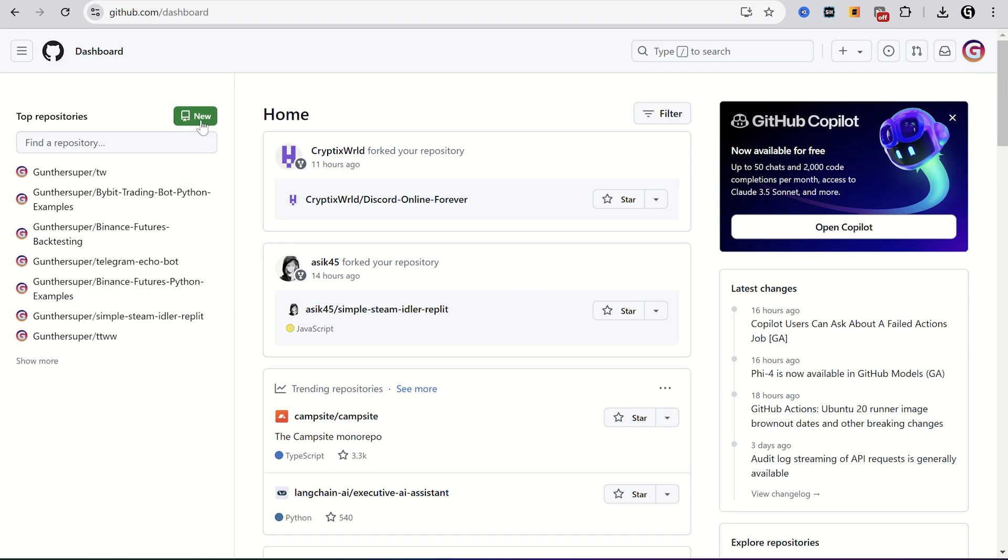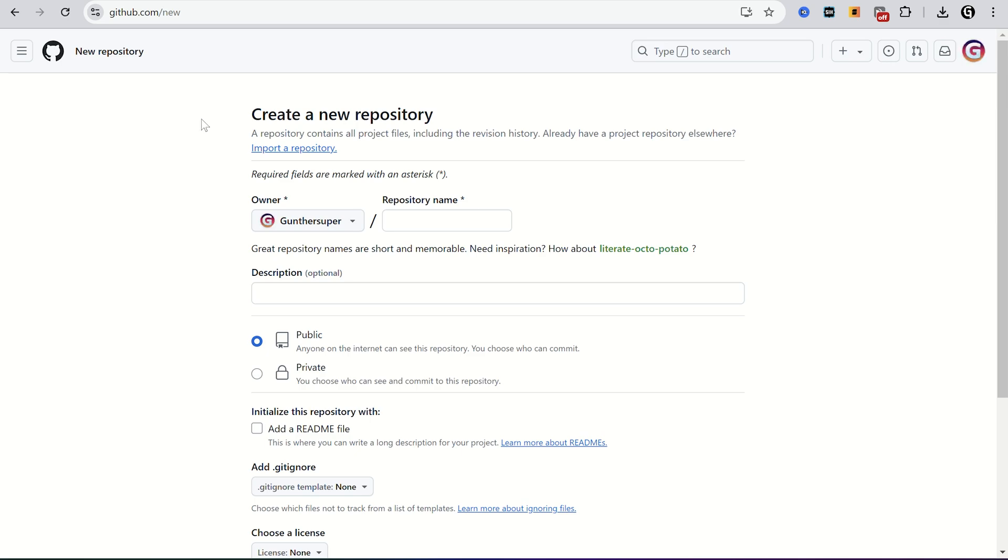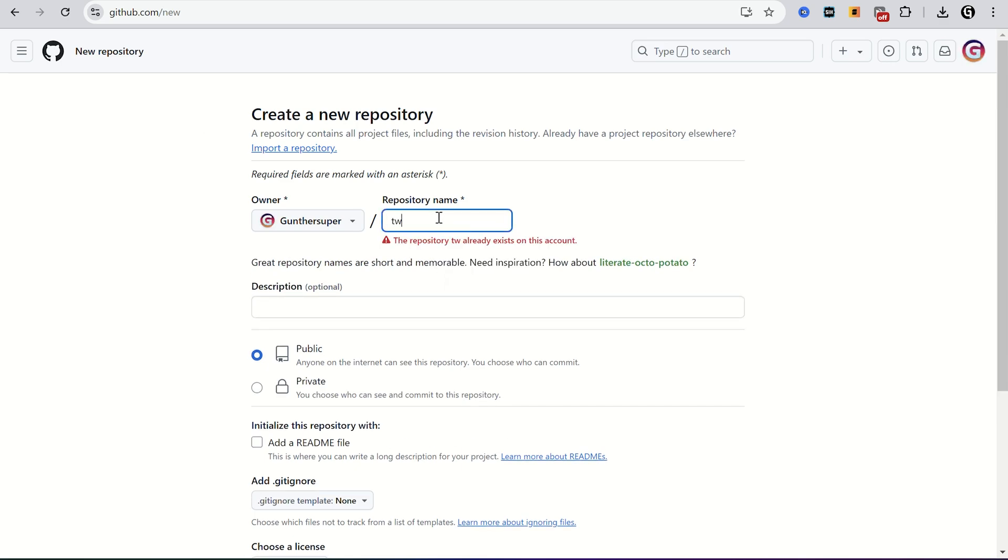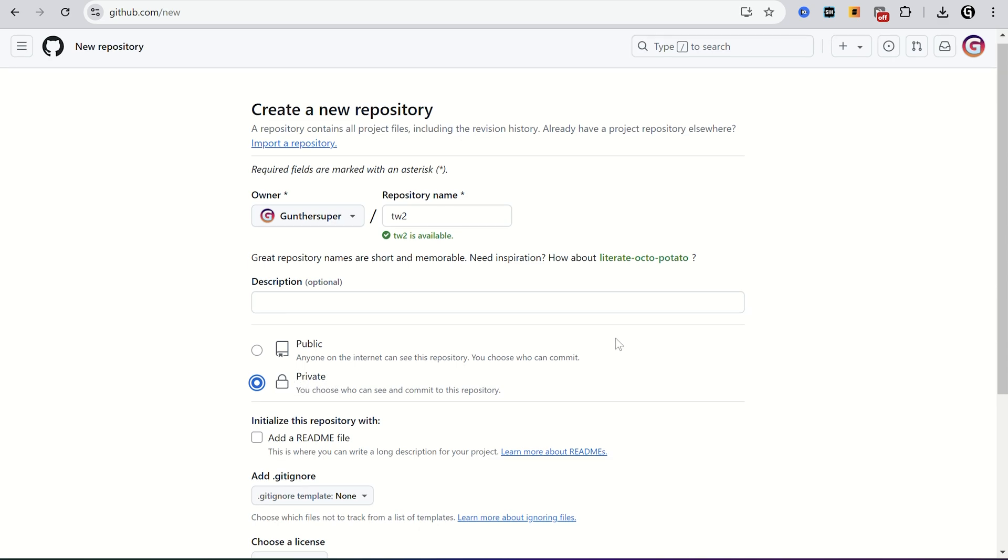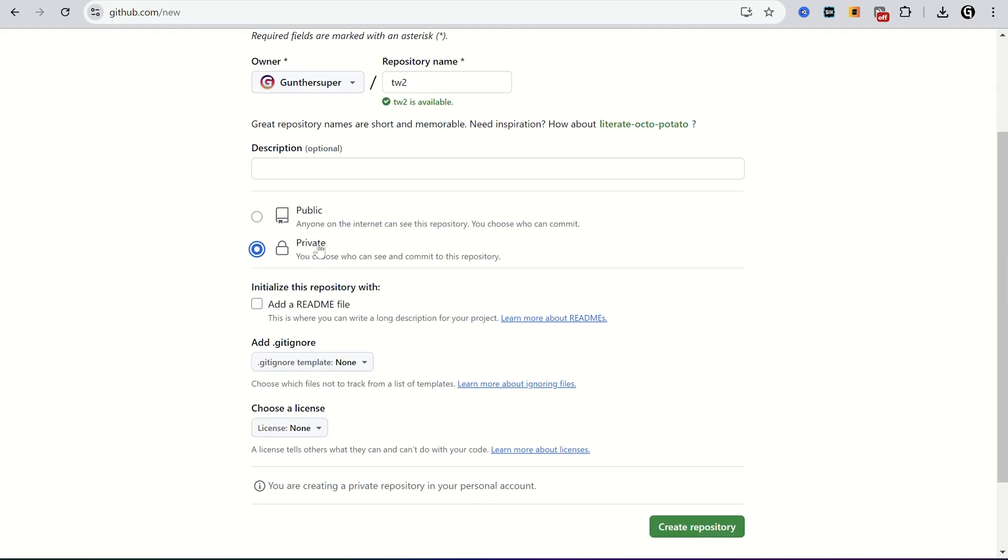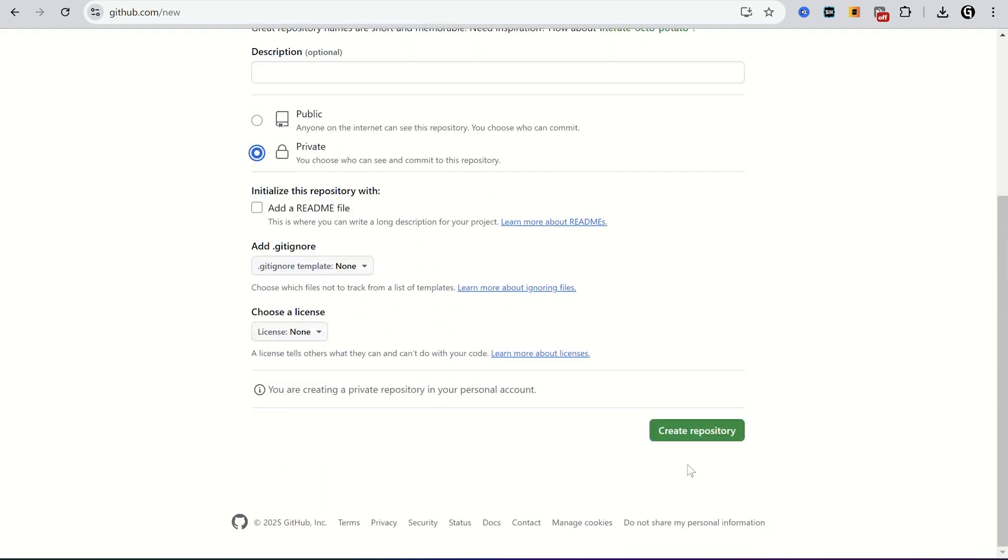Go to GitHub. Click new. Name a new repository as you want, but don't use miner in the title, Railway doesn't like it. Make this repository private, you don't want anyone else to see your Twitch account details. Click create.